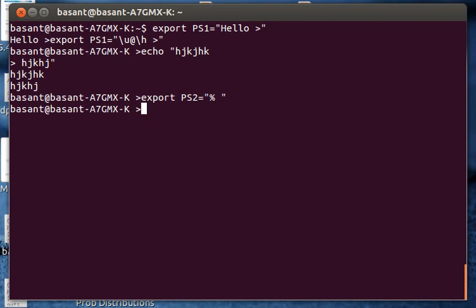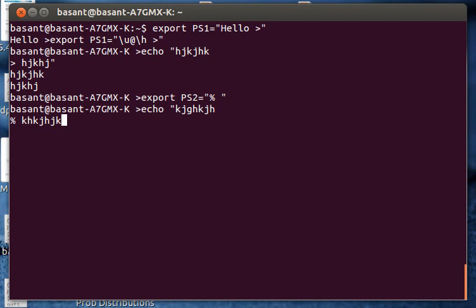Now when I type echo and then when I press enter, my secondary prompt has changed from greater than sign to percent sign. I will write something and close the quotes and then I am done.